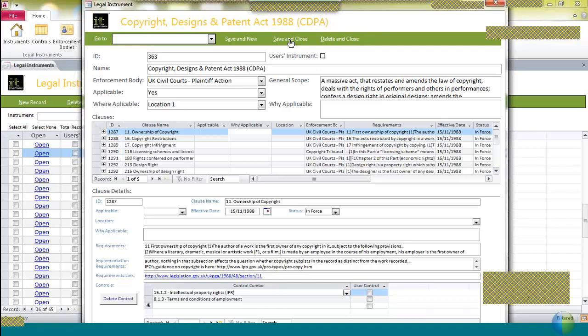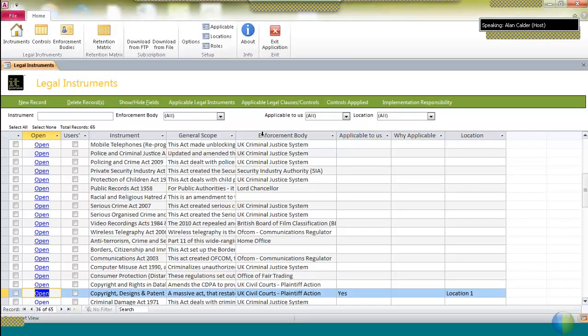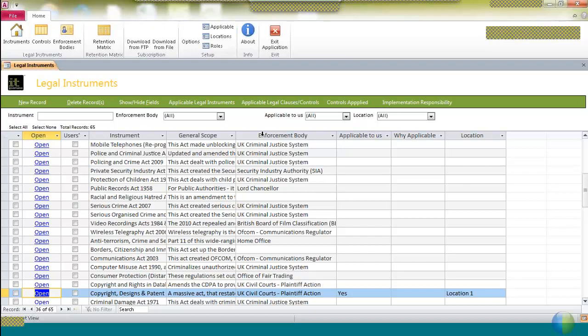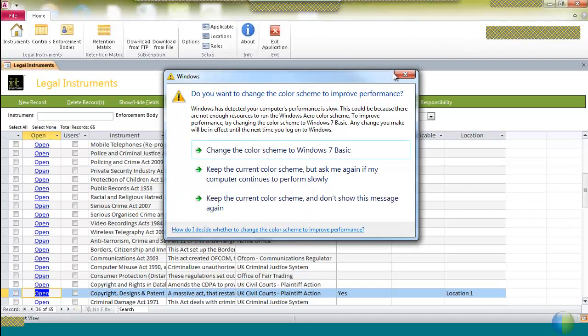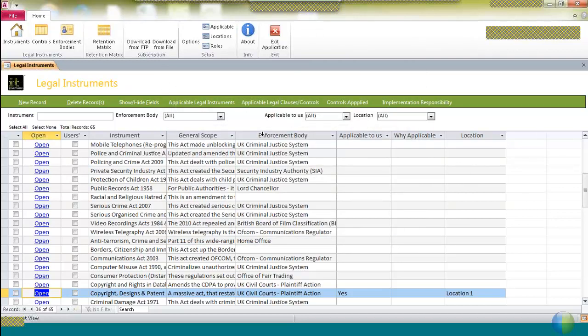And that's pretty well it. So in using the compliance database, you'd work through all 65 regulations, and as more are added, you'd work through those. You'd select the ones that are relevant to you as an organization, and you would provide the updates. And as you can see with this one, the overriding choice was that the copyright designs and patent act was applicable to you, and that it's applicable in your location one.